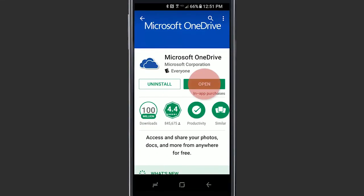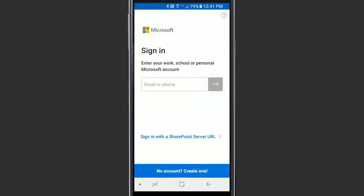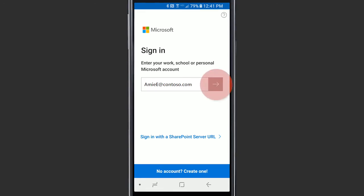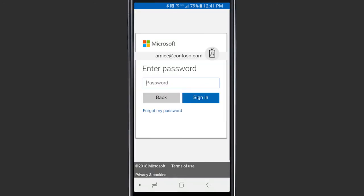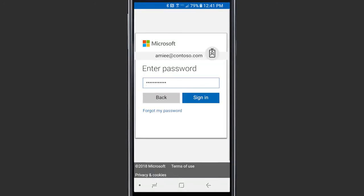The first time you open the app, sign in with the account you use for OneDrive, either a Microsoft account or your work or school account.